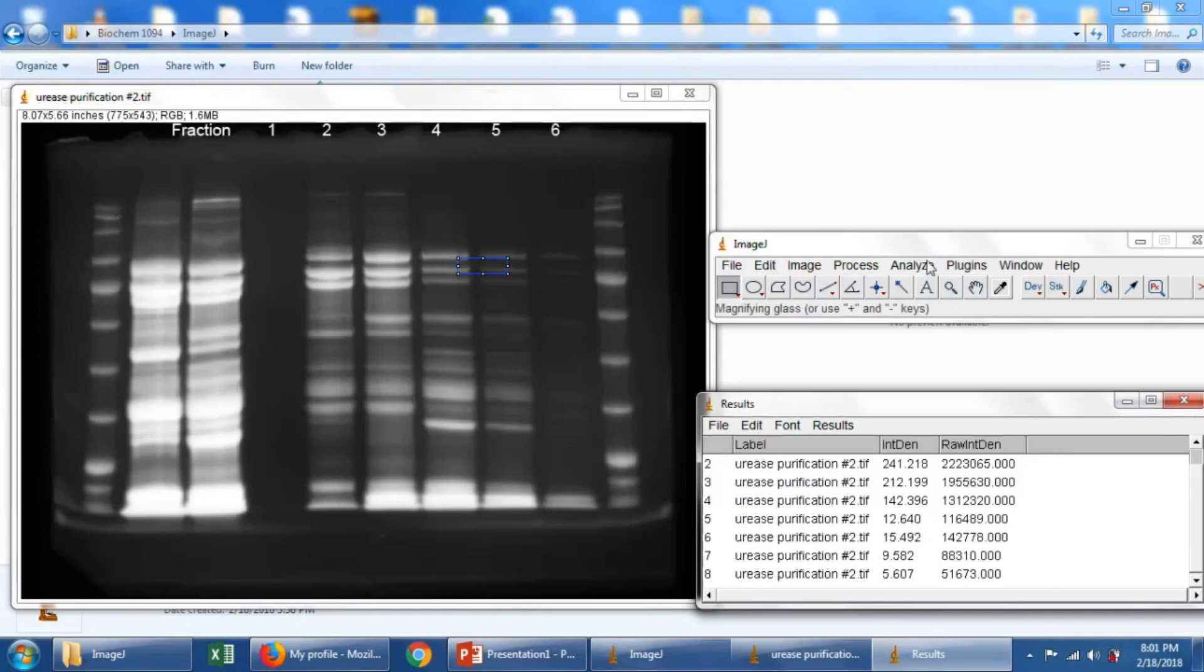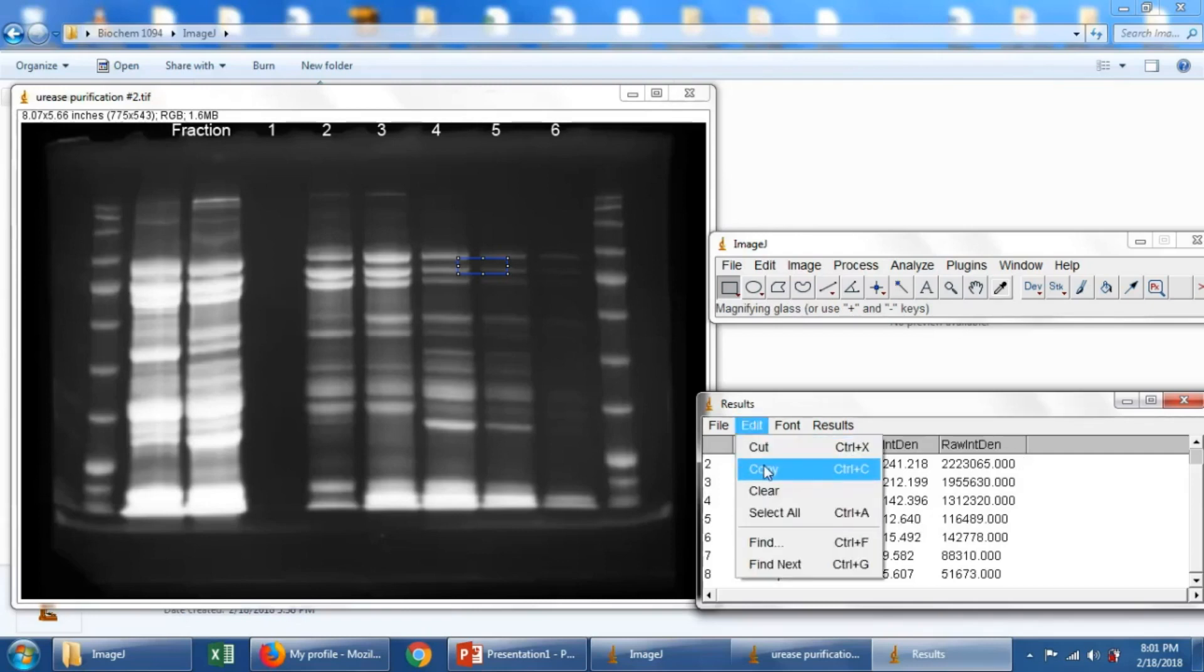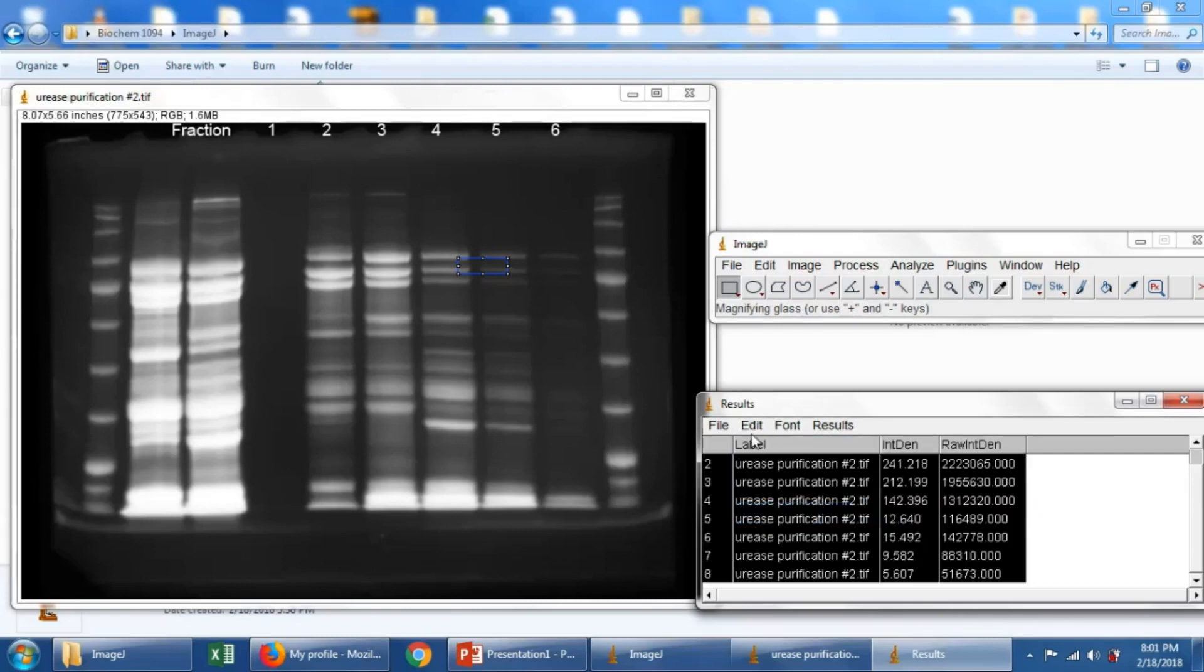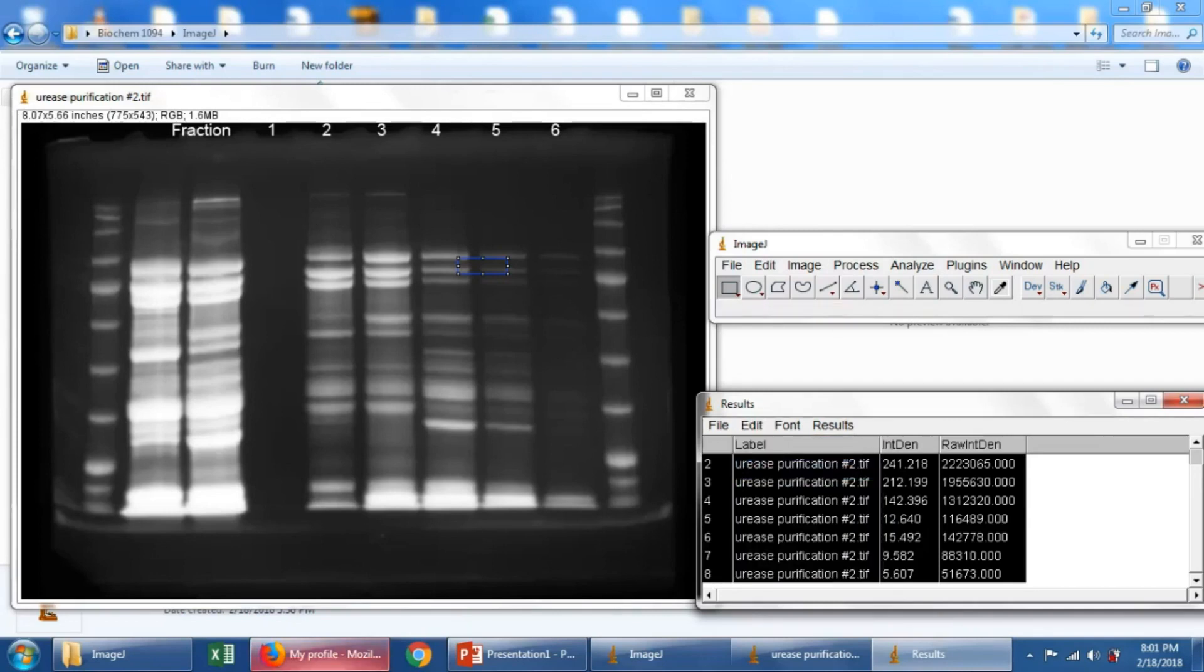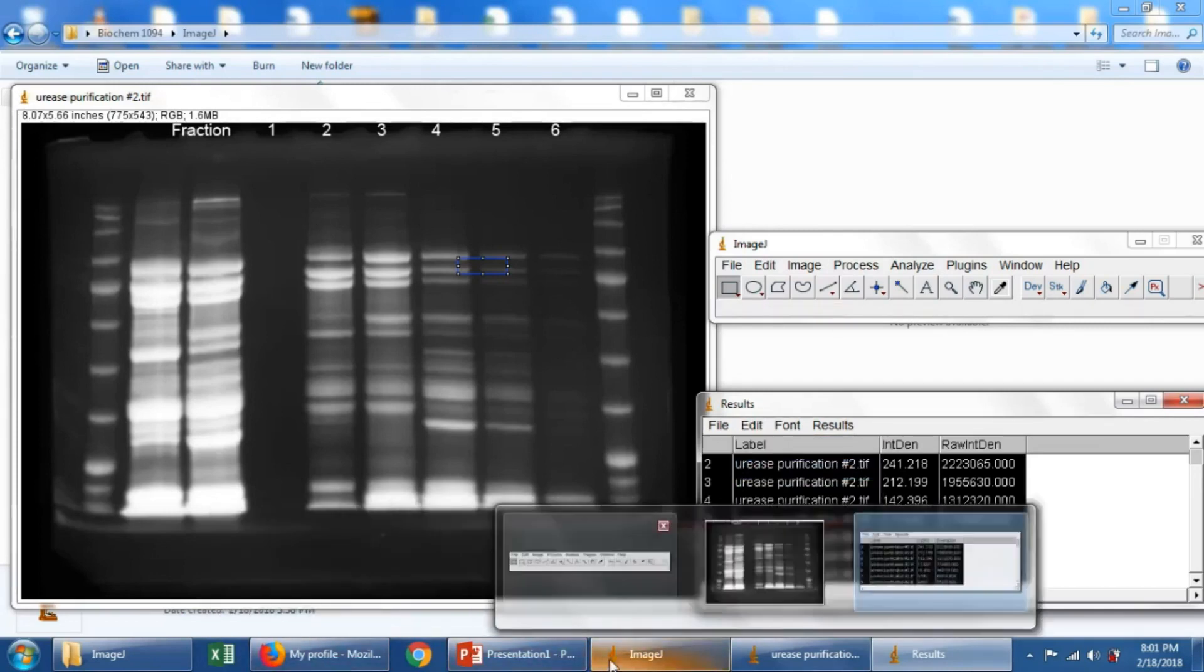So then anyway, let's take these numerical values over to Excel. So we'll go to Edit and Copy, or Select All and Copy. And we'll go over to Excel.